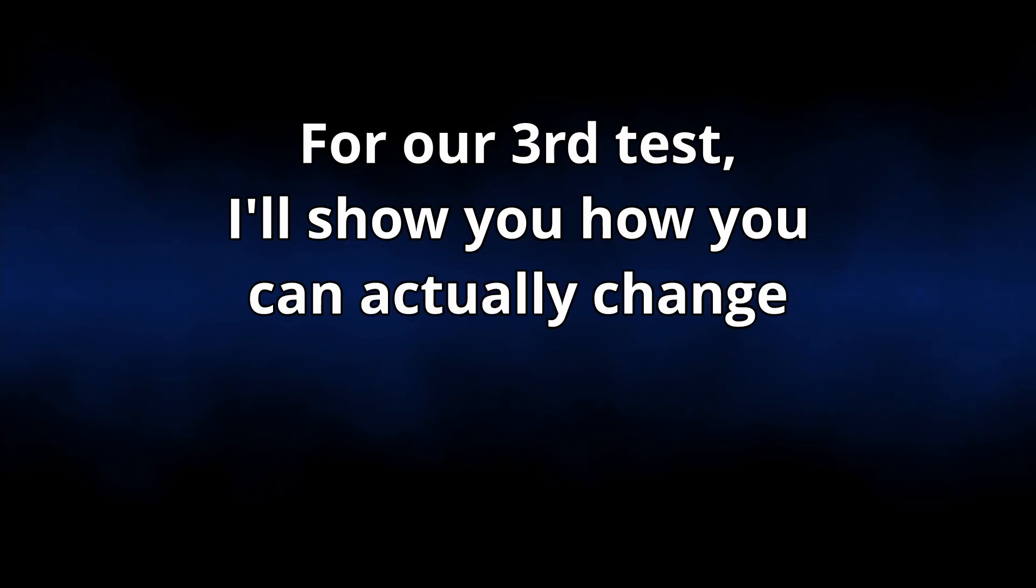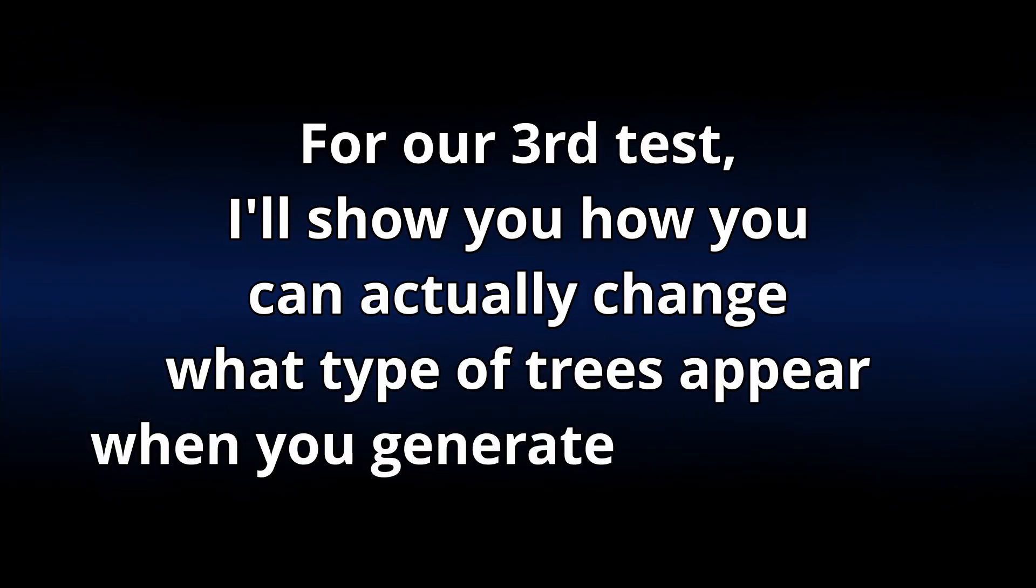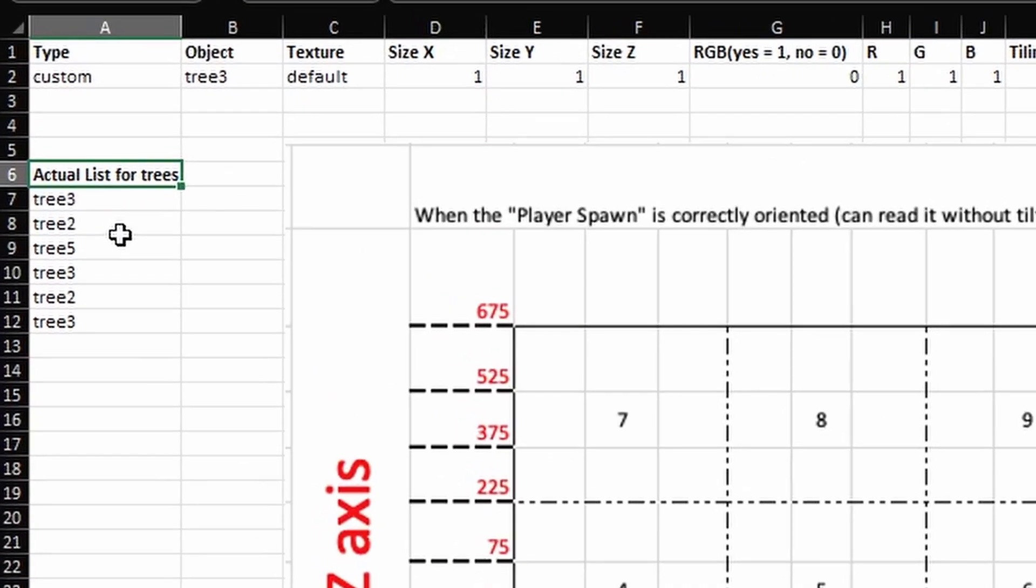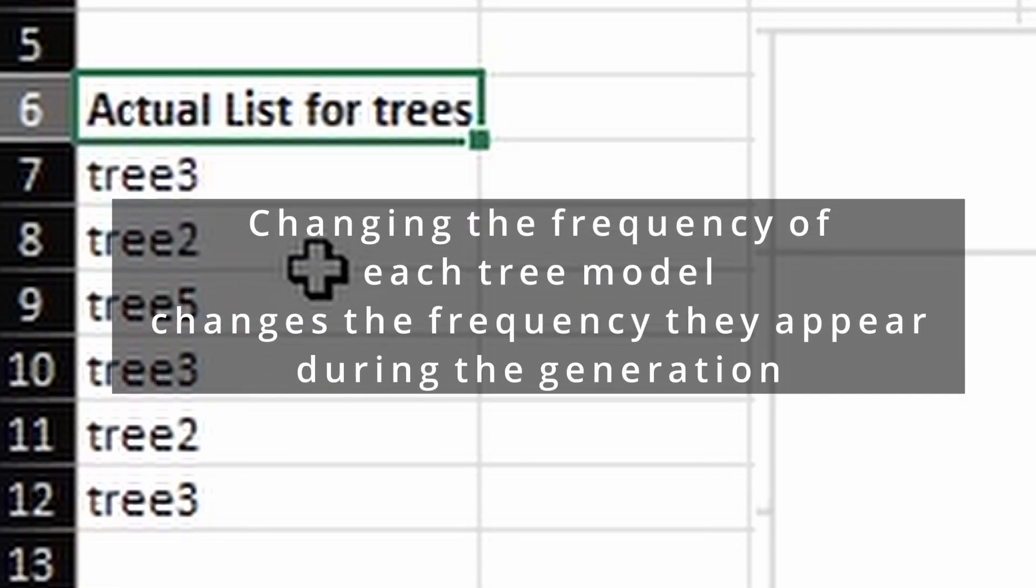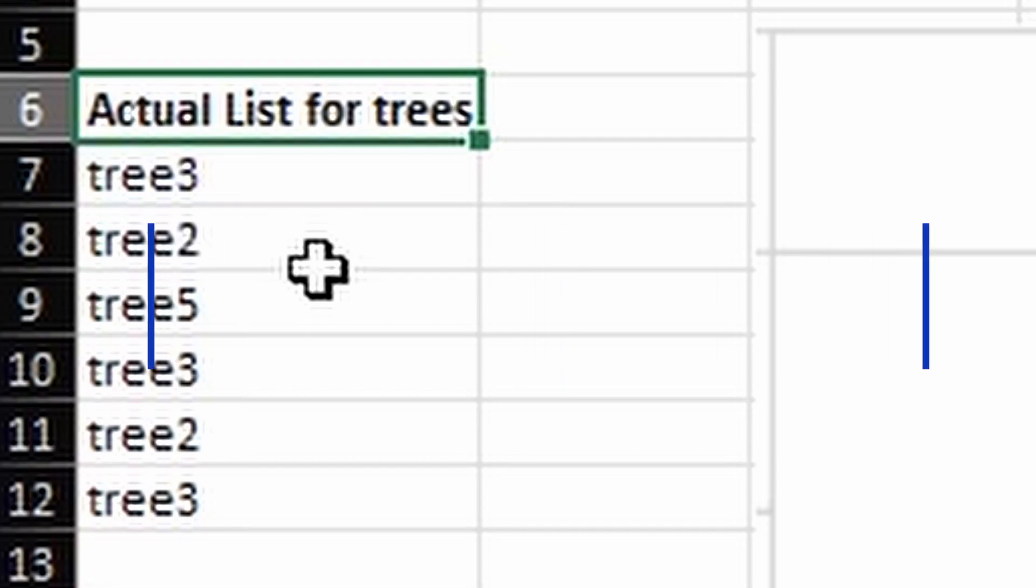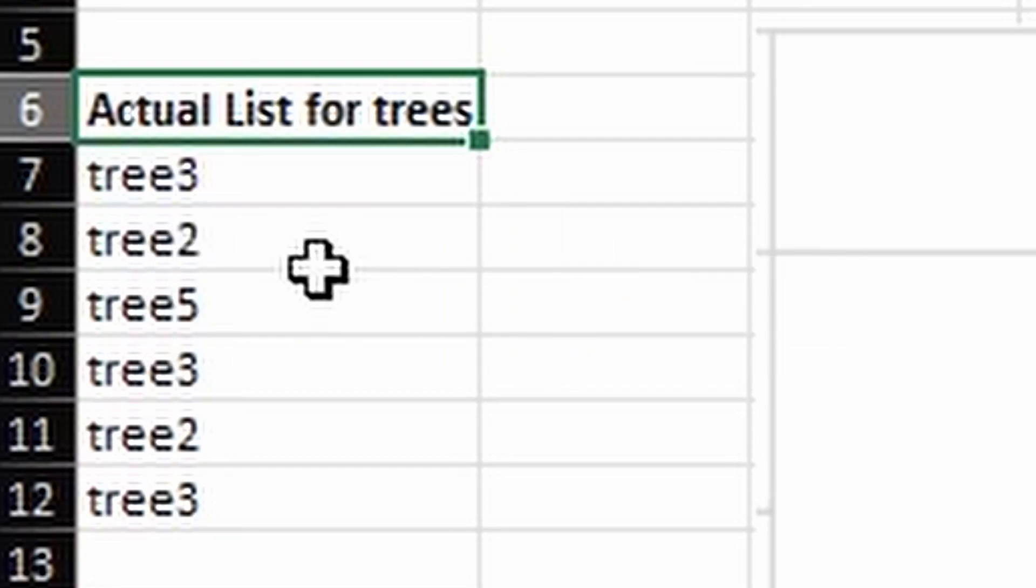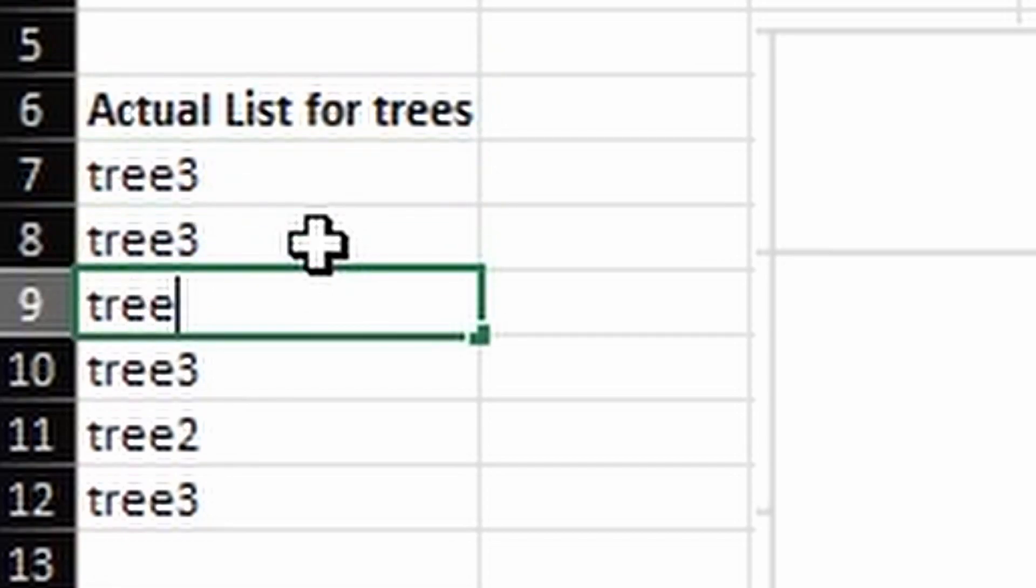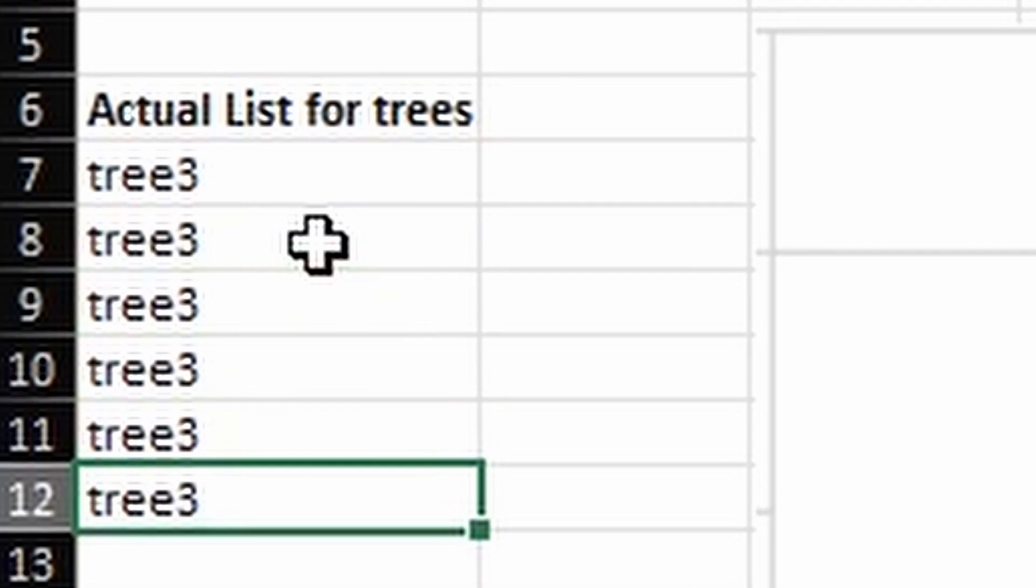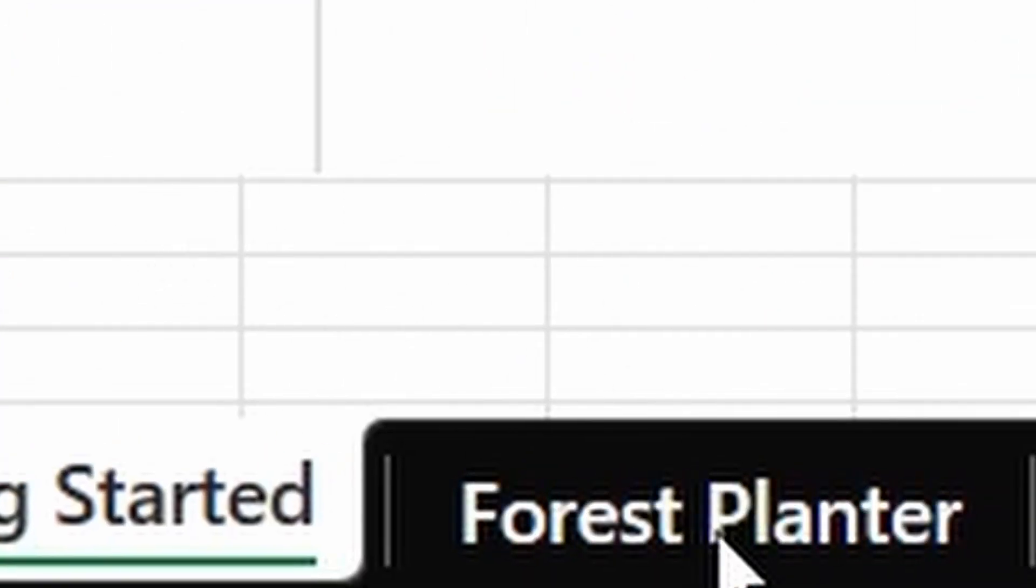For our third test, I'll show you how we can actually change what type of trees appear when you generate those maps. So if you go to the getting started tab, you'll see that there is a list called actual list of trees. This list tells the script that these are the trees that I want. So if you change the frequency of how much a certain tree appear, you will change how much that tree appears during the generation. If you put more of a certain type of trees, it will appear more often. If you put less, it will appear less often. So let's say I only want the tree model called Tree 3. I replace everything with Tree 3.